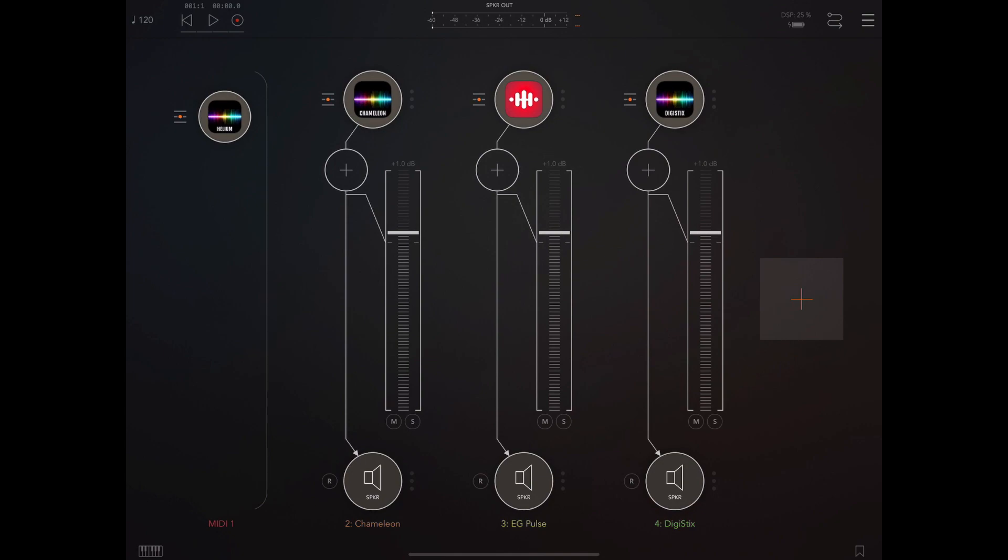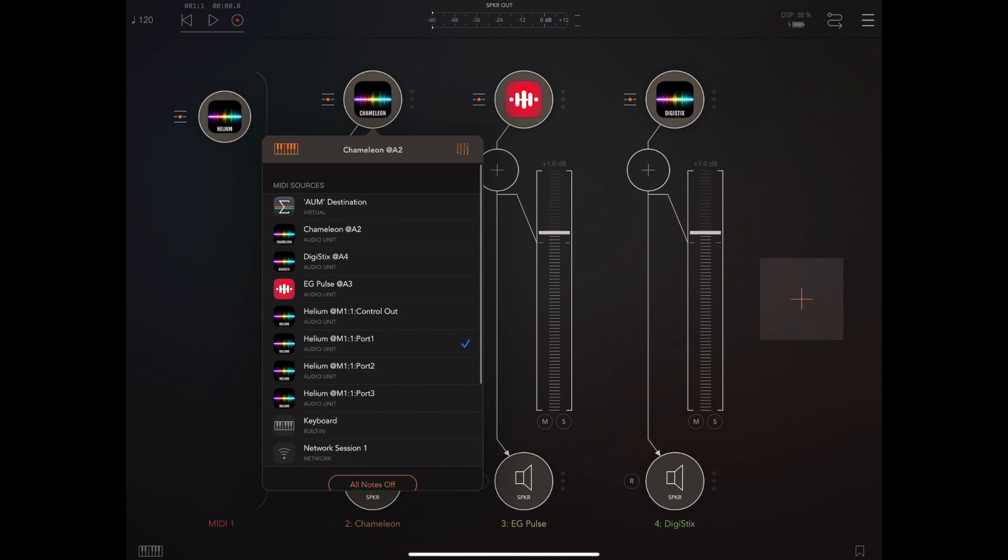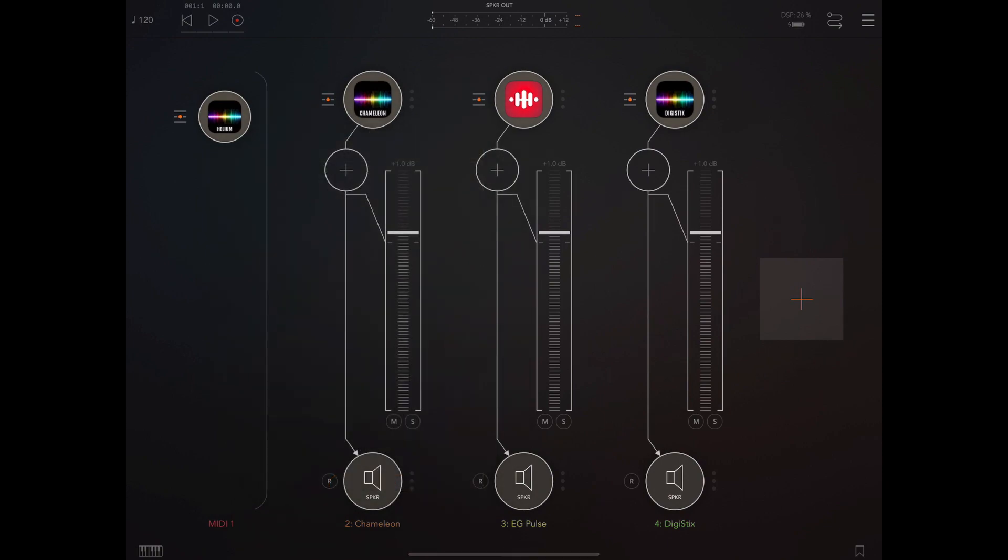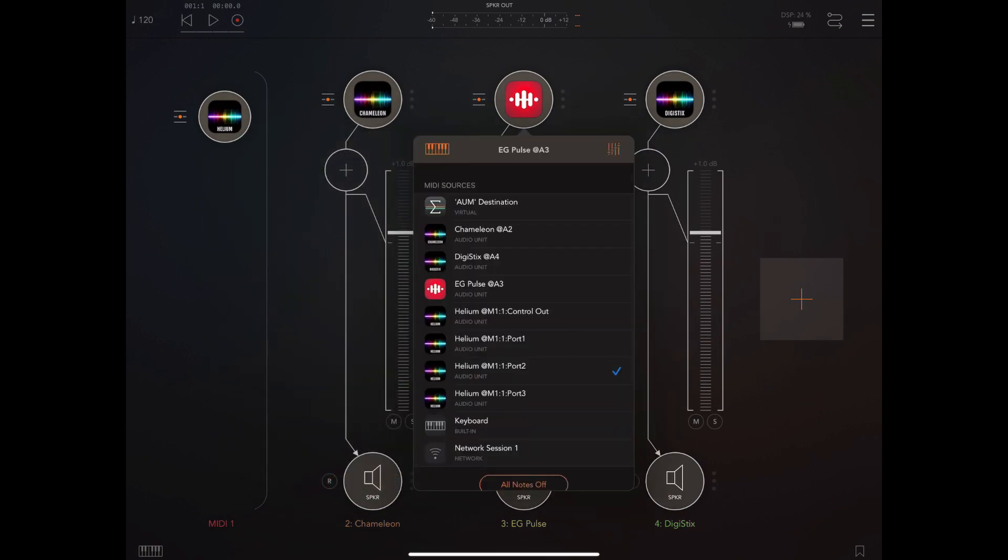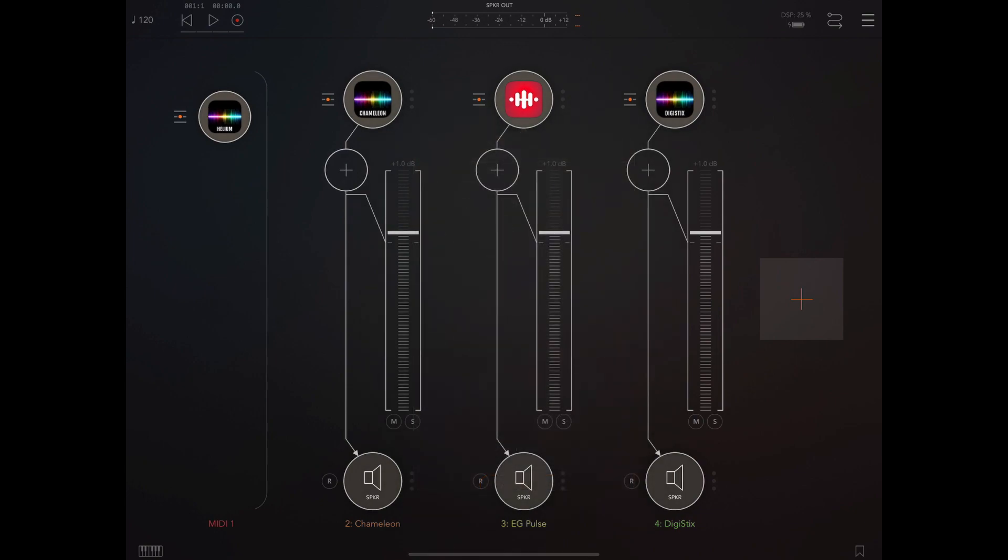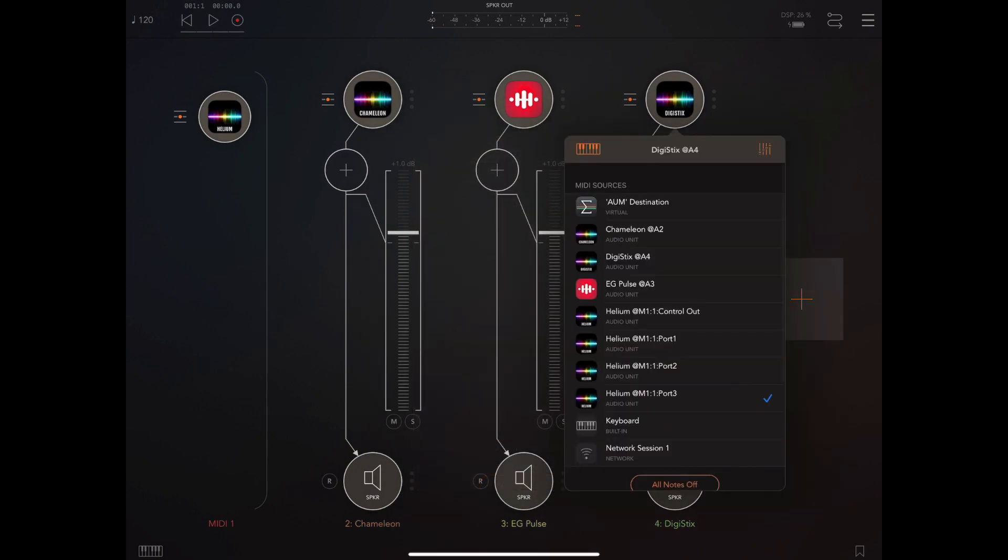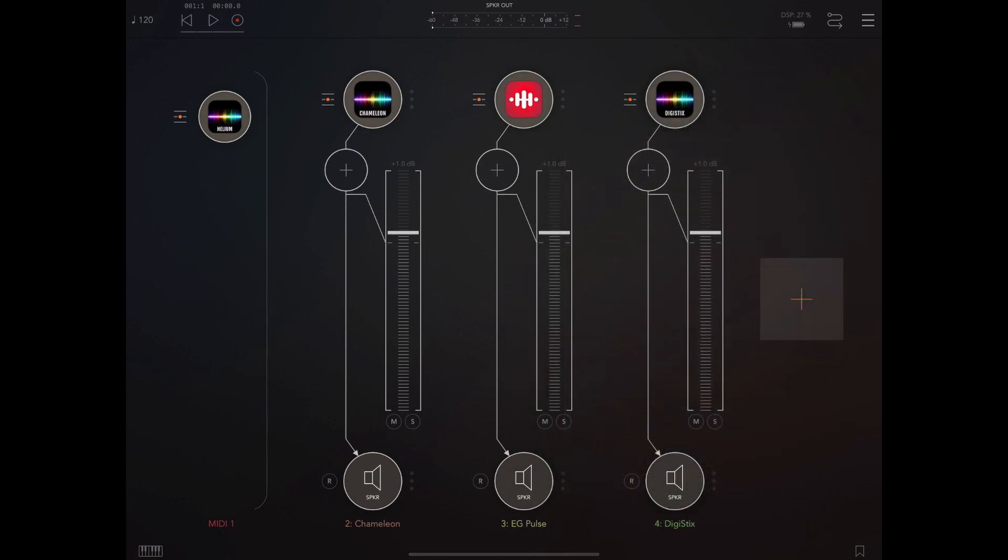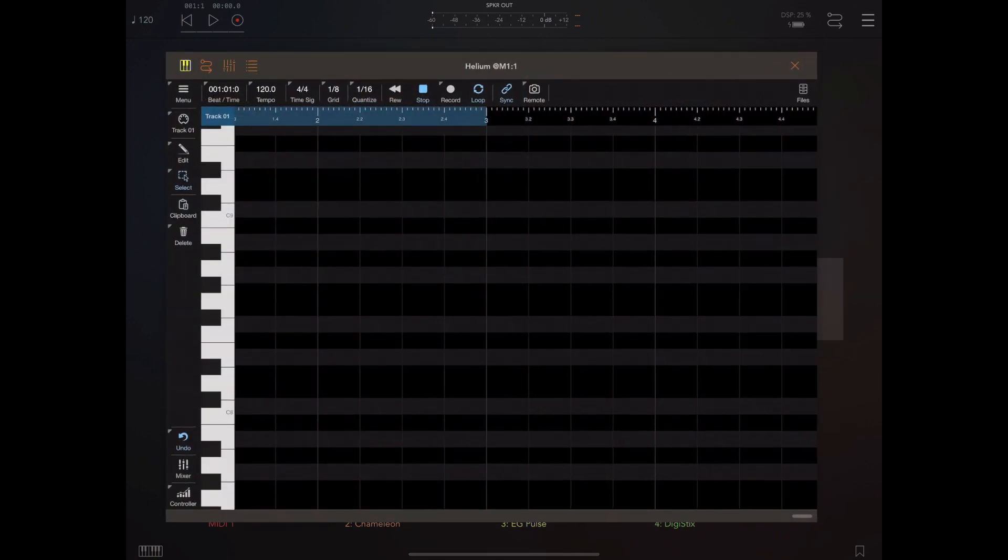You can see here I'm running AUM and I have three preloaded instruments: a copy of Chameleon on bus one, a copy of EG Pulse on bus two, and a copy of DigiStix on bus three. Two of those are drum machines.